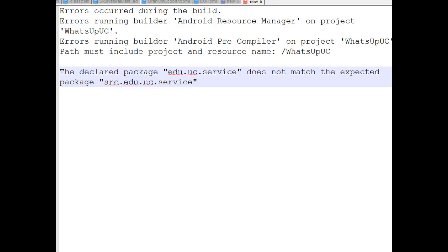In this video, we're going to see how to resolve the following issues that you might find when you import a project: error occurred during the build, errors running builder, Android resource prod manager on project, errors running builder, Android pre-compiler, and then once the project is imported, the declared package does not match the expected package.